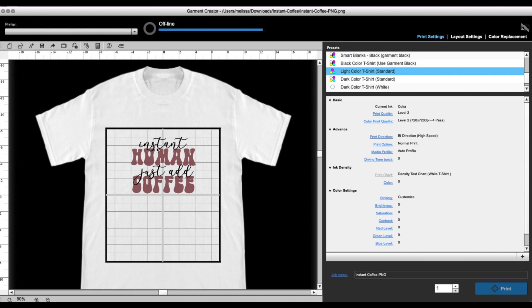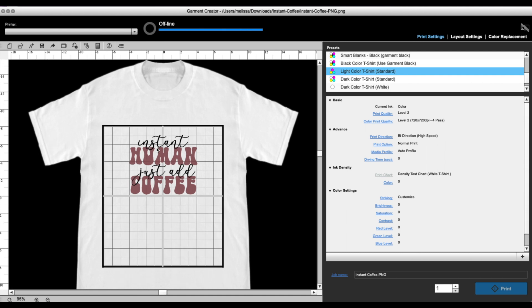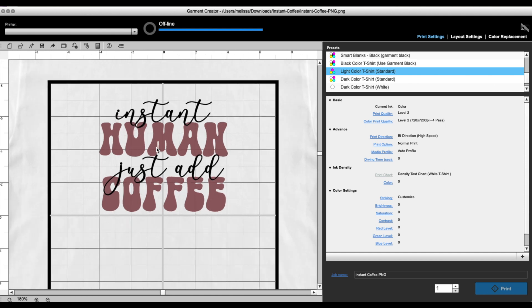The other thing I'm gonna do is zoom in. I'm just using my mouse to scroll in, but you can also use the little magnifying zoom-in tool down here at the very bottom left of your software.